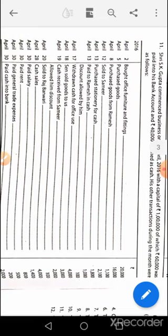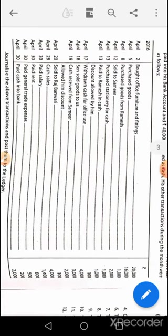The compound entry for April 13th: stationery account debit 1800, Ramesh's account debit 1100, to cash 2800, to discount received 100. April 17th: cash account debit to bank. April 18th: purchase account debit to Sane — it's written that Sane sold goods to us, meaning we have bought it, so purchase account debit to Sane. April 19th: cash account debit, discount allowed account debit to Samir.